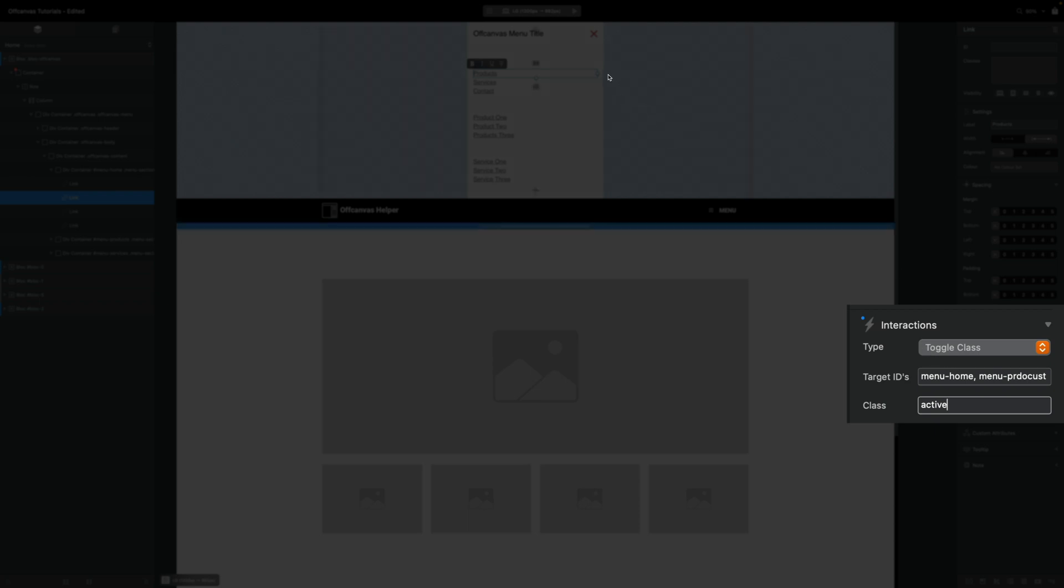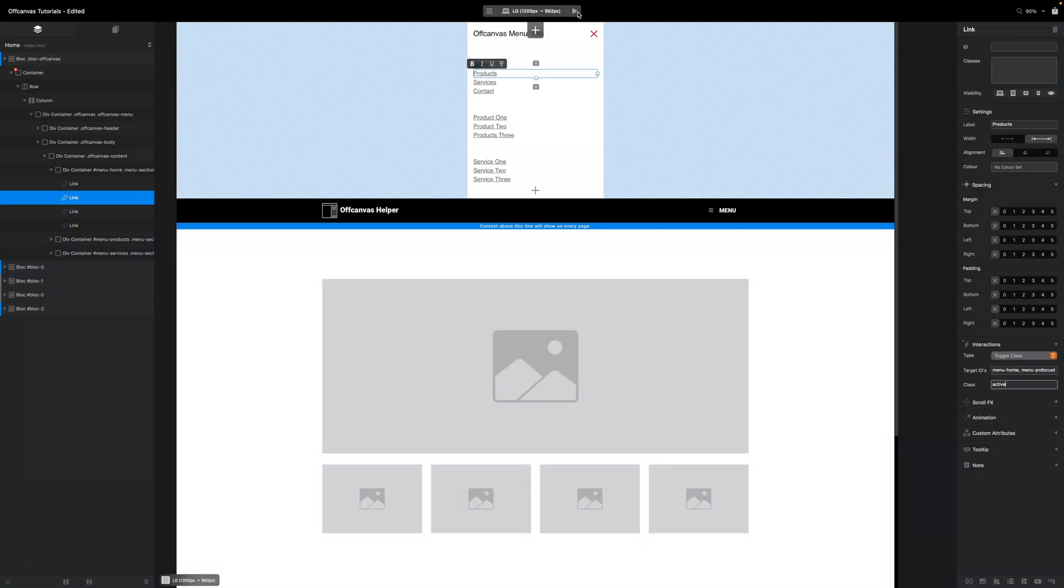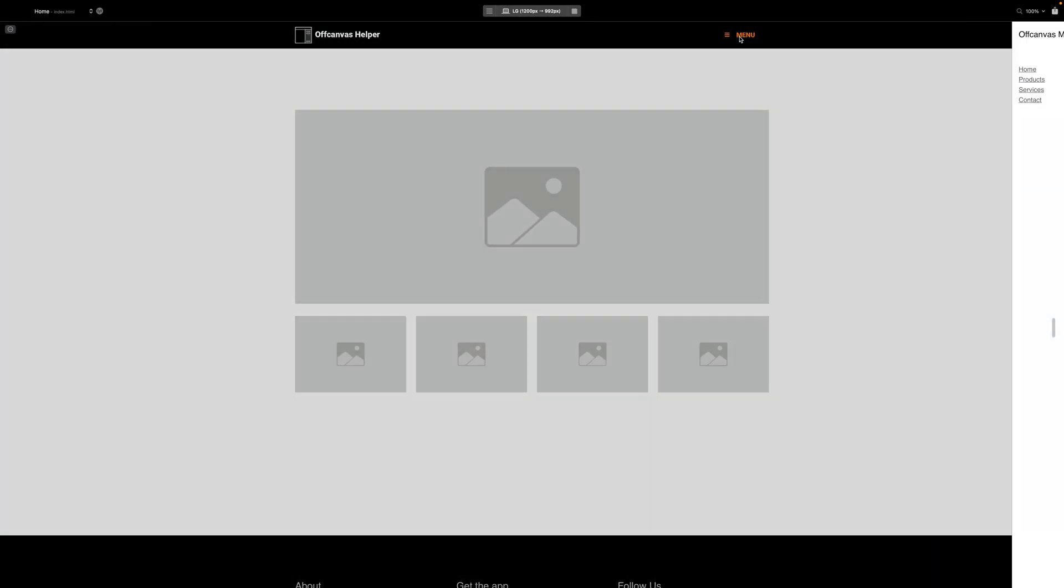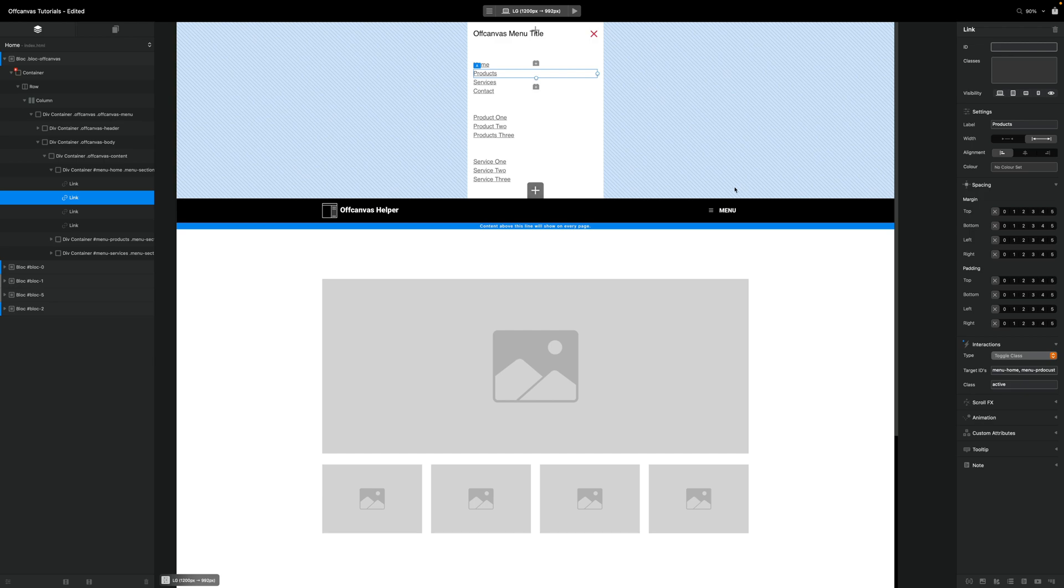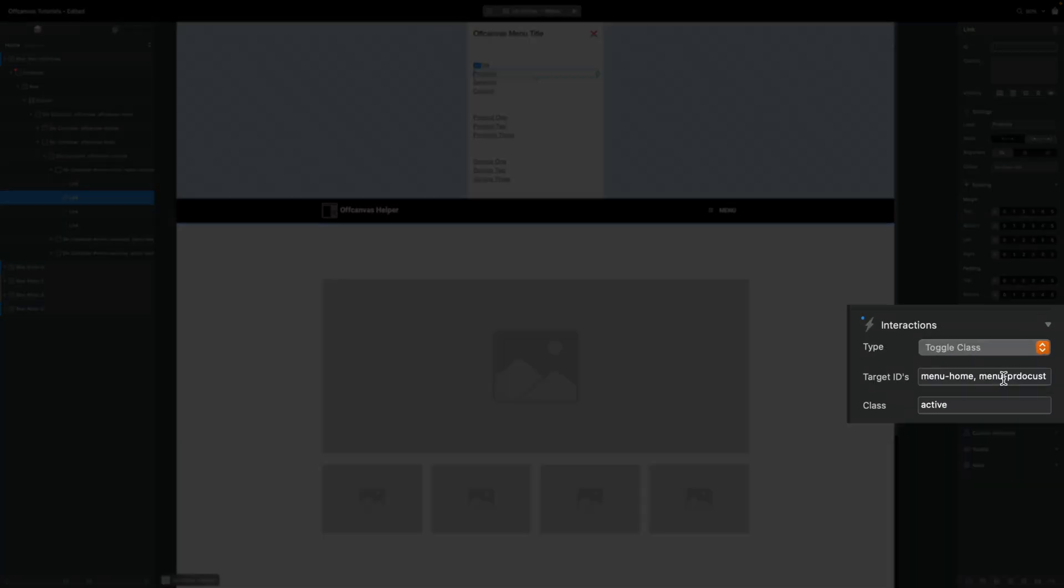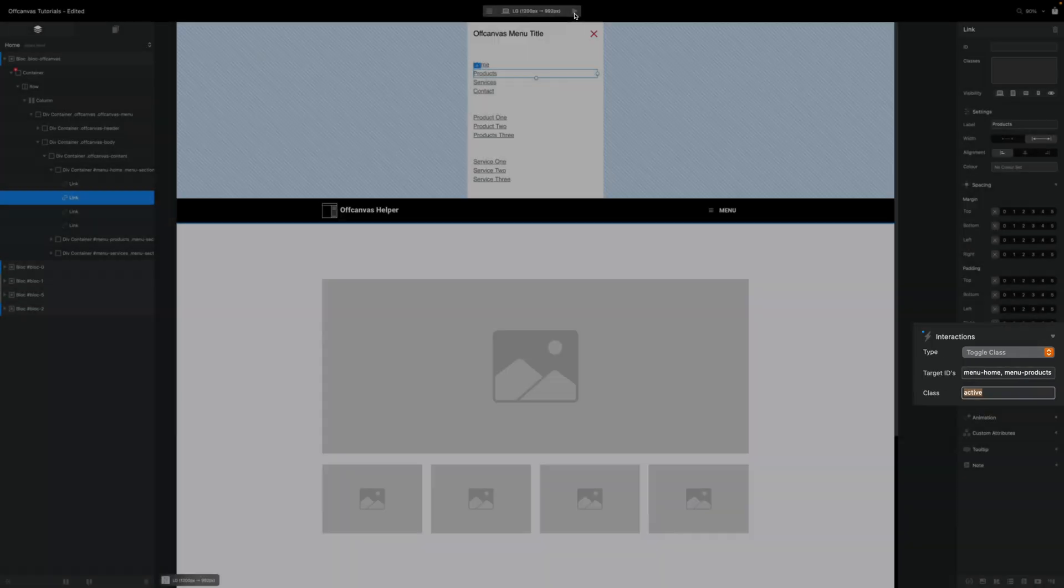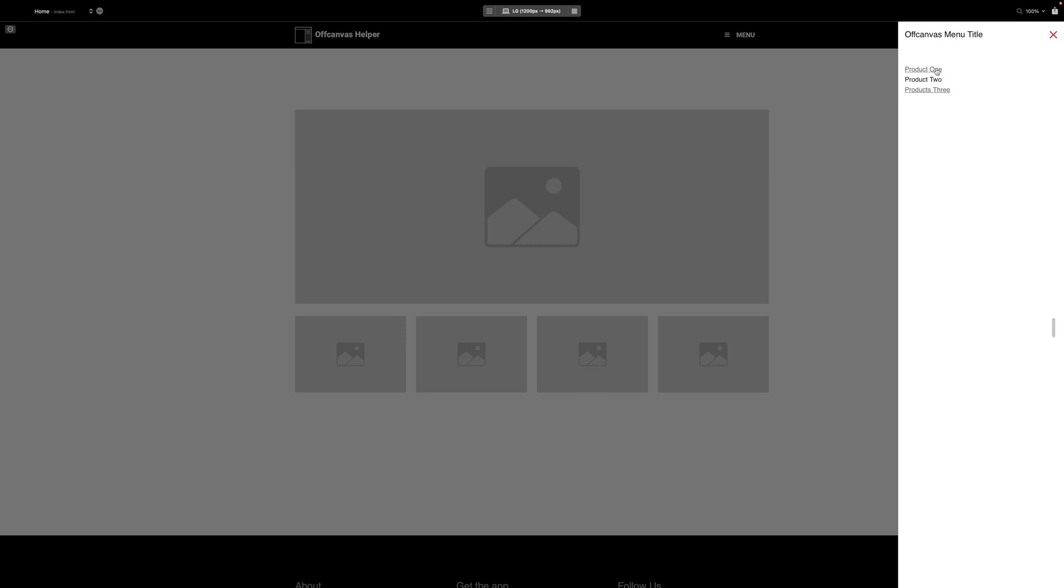So if we go to our preview now and we open our menu and if I click on products... Oh, spelling mistake. There we go. I spelled products wrong. There we go. Let's try that again. Go to preview. Click on menu. Click on products. We'll see our product menu appear. Pretty cool.